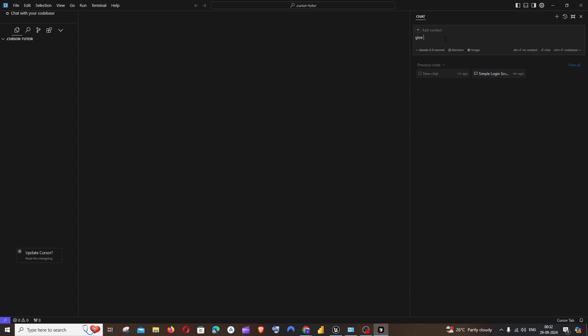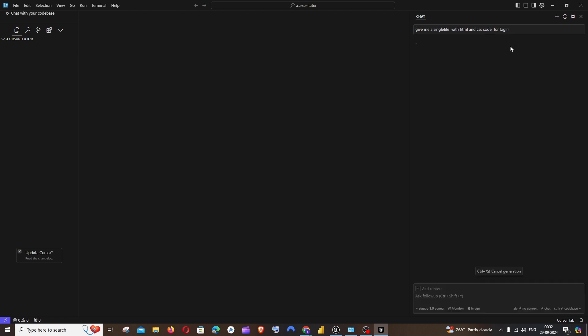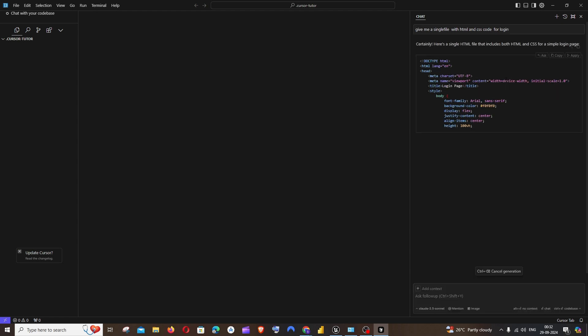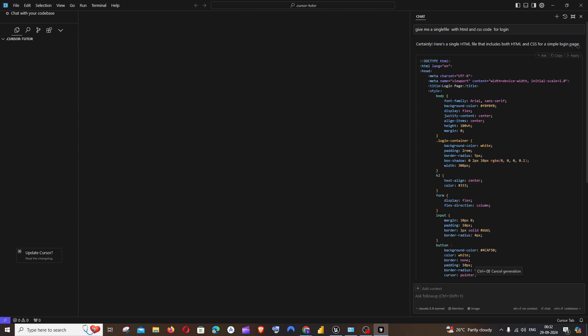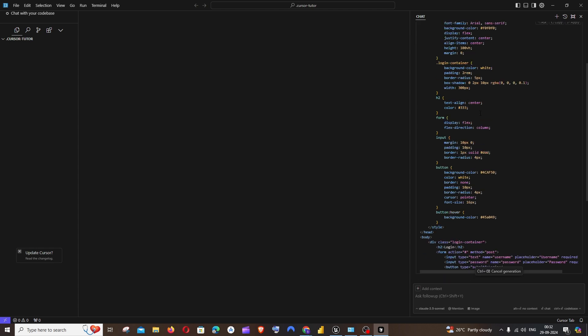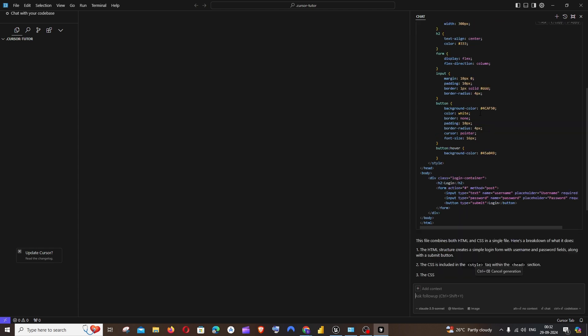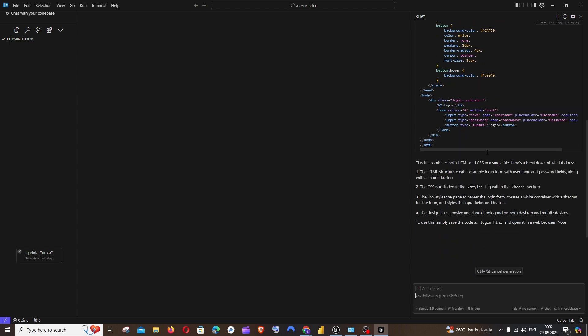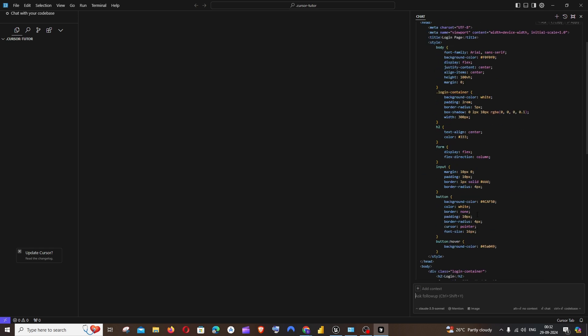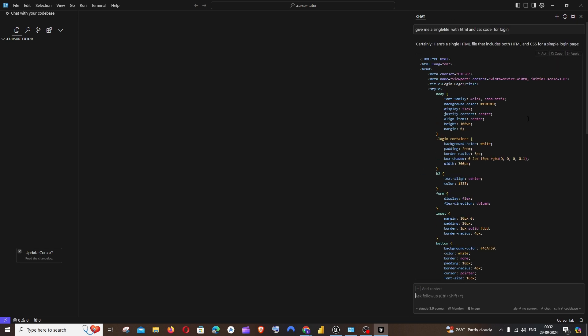I'll just go with a prompt: give me a single file with the HTML and CSS code for login. That's it, I'm just going to hit enter. So it will basically give me an HTML code with the CSS styles. And also gives us an explanation to the same.